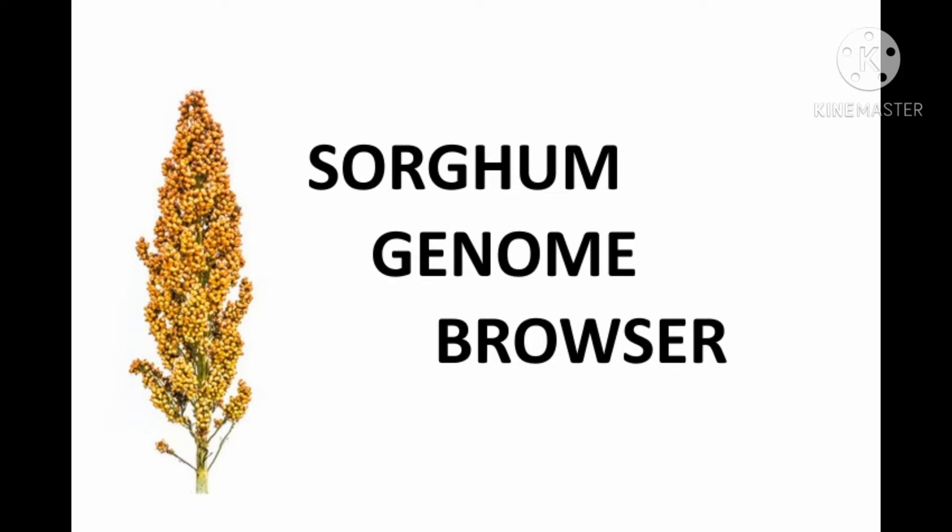Welcome to Genomics Lab. In this video, we can have a demo on Sorghum Genome Browser.